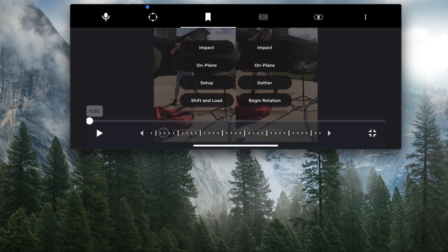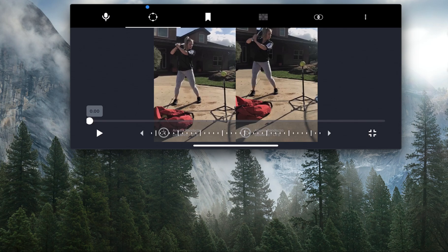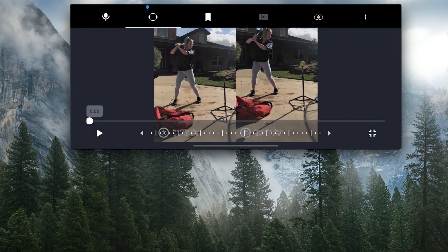You also can trim the video—the next one to the right is a trim. And then if you wanted to ever exit out of this screen, you would select the three dots and you can exit the video analysis paint portion.